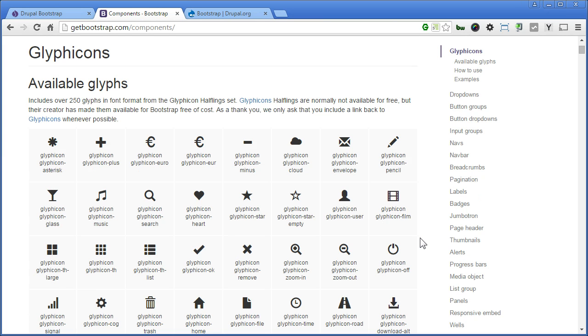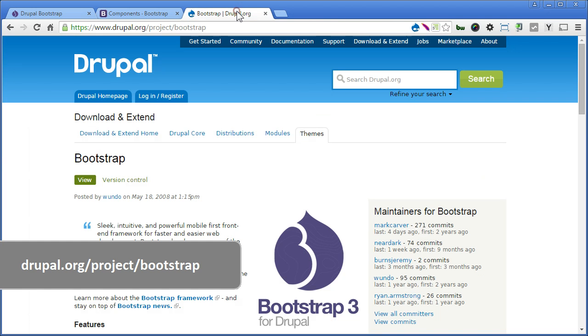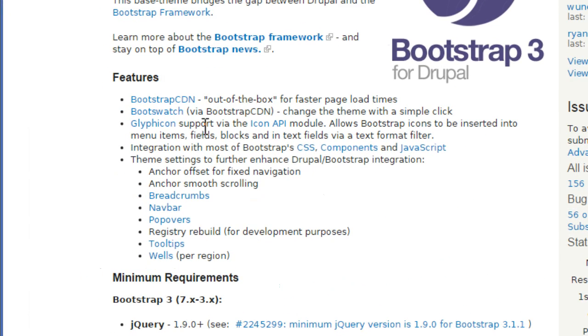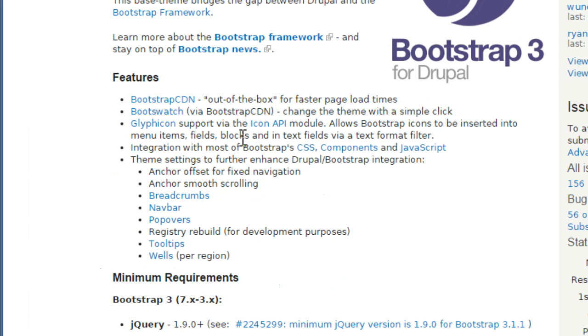So to use glyphicons in Drupal bootstrap theme is easy. Let's go to the Drupal's bootstrap page. Scroll down. Under features, here it says glyphicons support via the icon API module. And you can insert the bootstrap icons into the menu items, fields, blocks, and even in text fields via text format filter. We'll explain on how to use this afterwards.